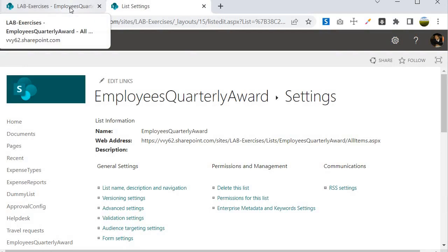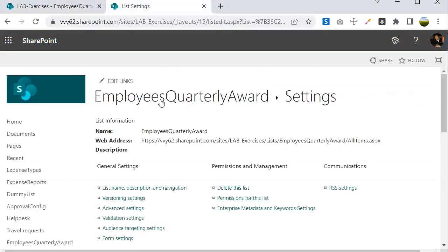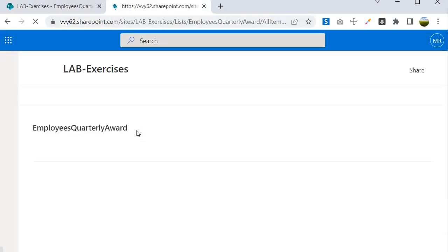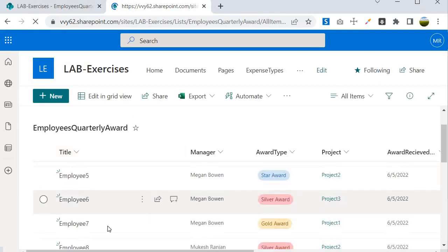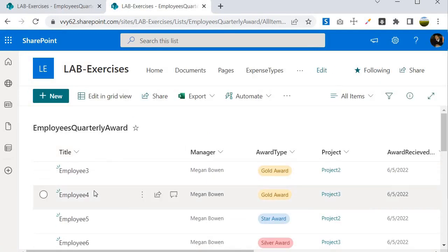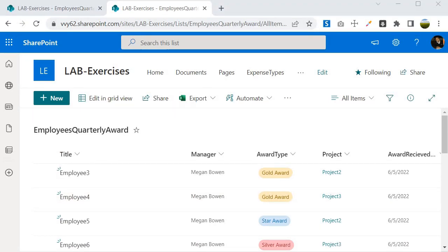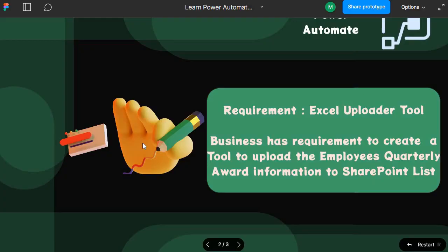I'm pausing the video while the upload completes. Now let's go back, click on Employees Quarterly Award, and you'll find that it has uploaded all the data from our Excel file. This is the working behavior of the tool we are going to build in this project. Now let's look at the topics we are going to cover with the help of this project.